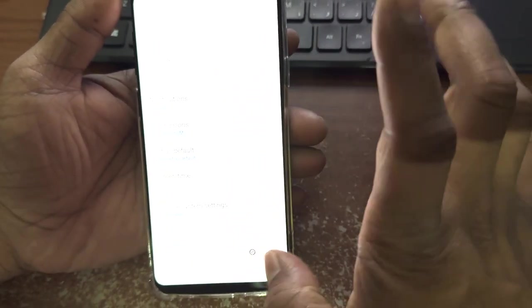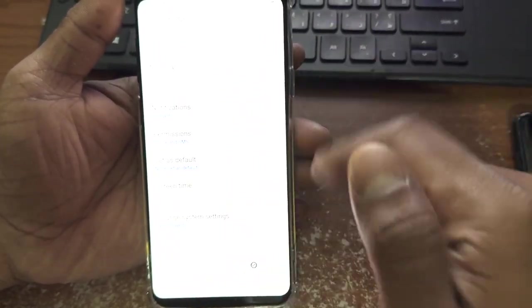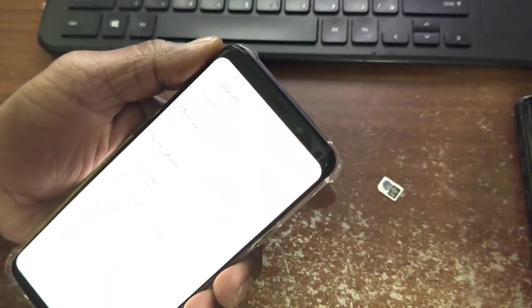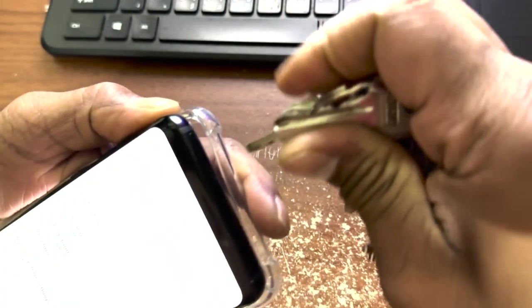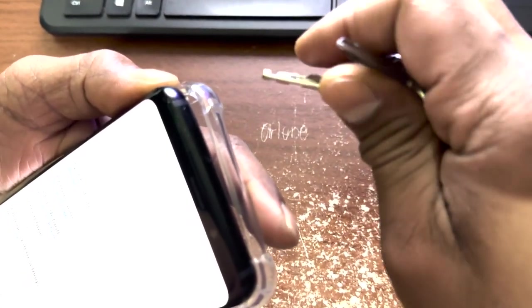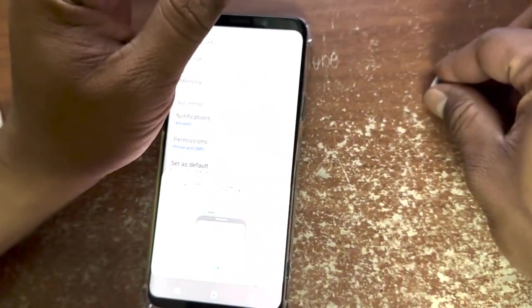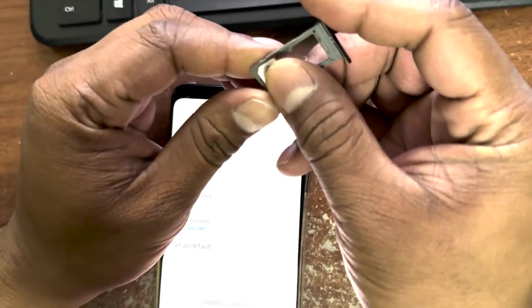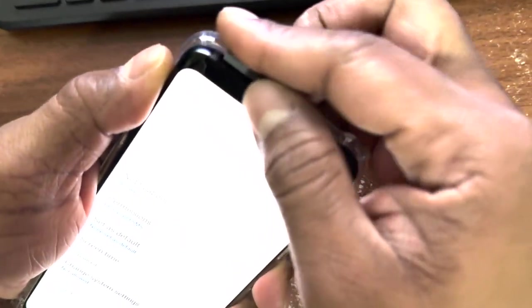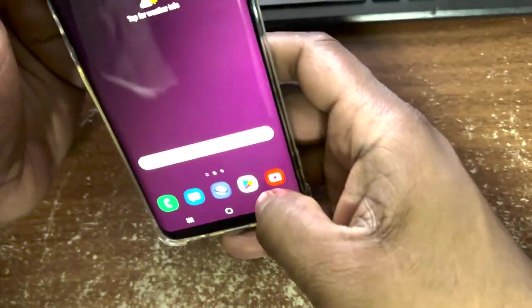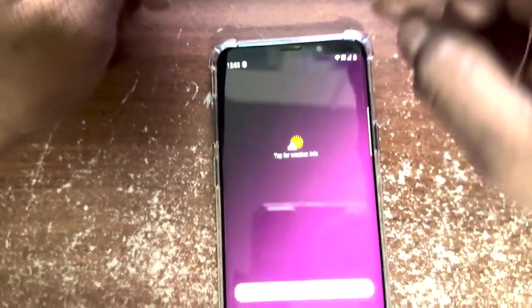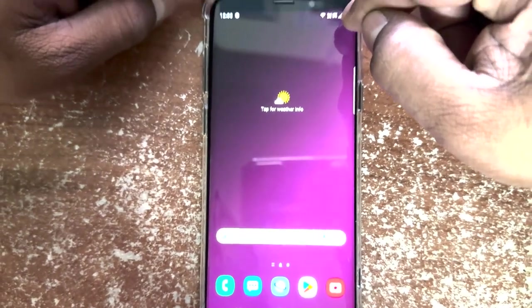We can only force stop these apps — once you restart the mobile they come back. Let's insert a different SIM card to show what happens. It will try to activate. You can receive and make calls, but the activation message keeps coming to your screen and it will drain your battery because of these applications running in the background.